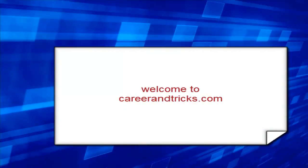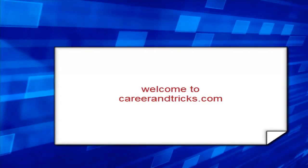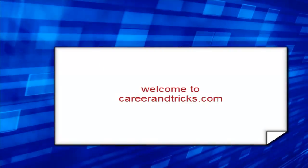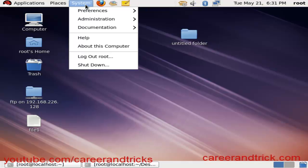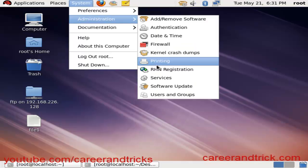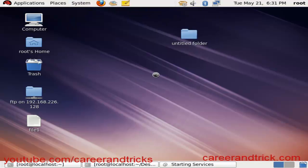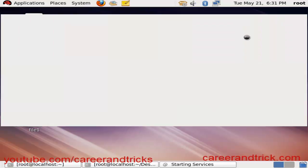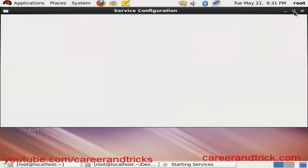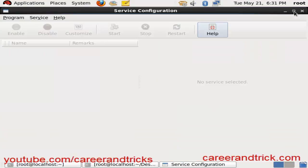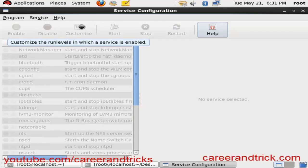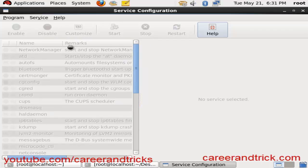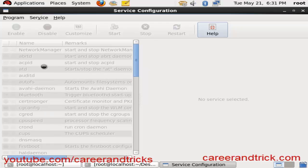Welcome to CarrierNetflix.com. Today our tutorial is about how to manage services using the graphical interface in Linux. We will click on System, then Administration, then Services. We can also manage services using the CLI — the command line prompt — with commands like 'service network manager restart', 'start', 'stop', and more.